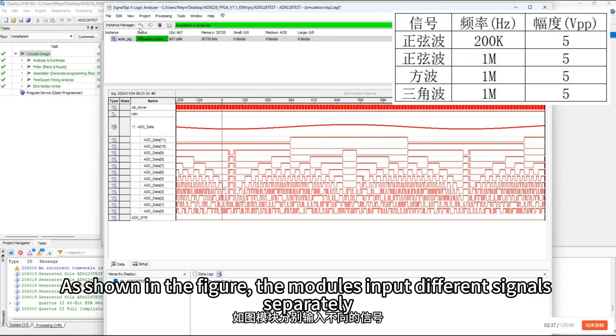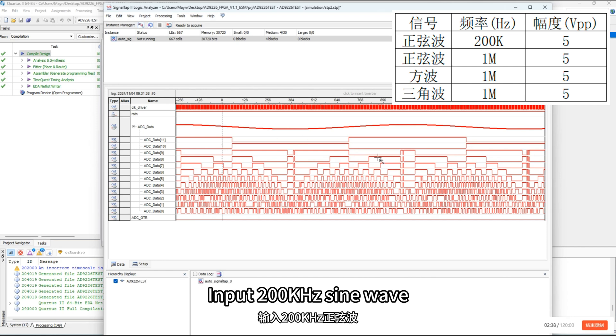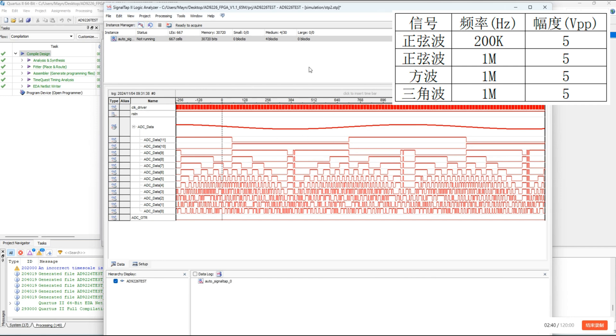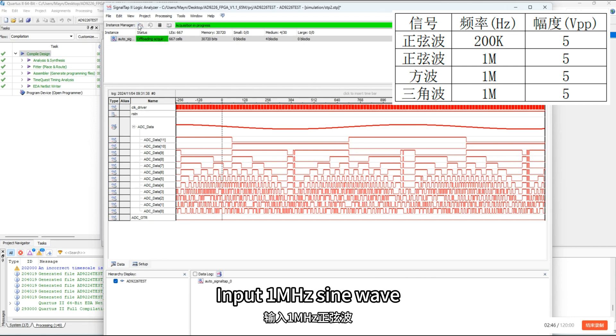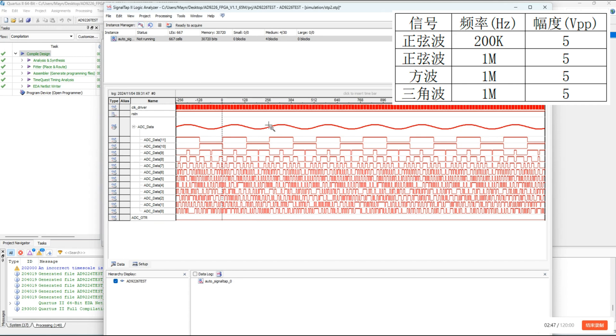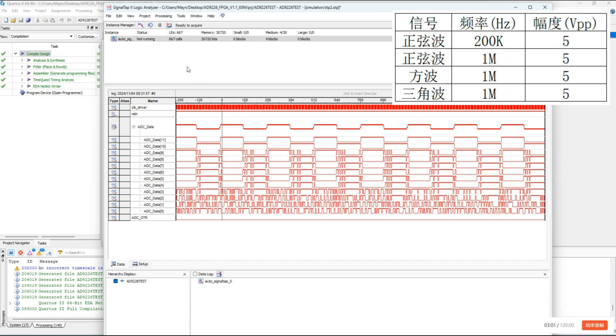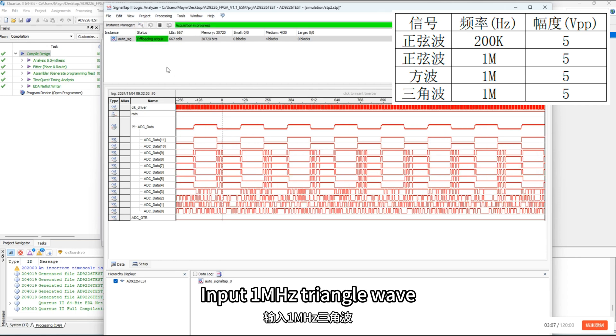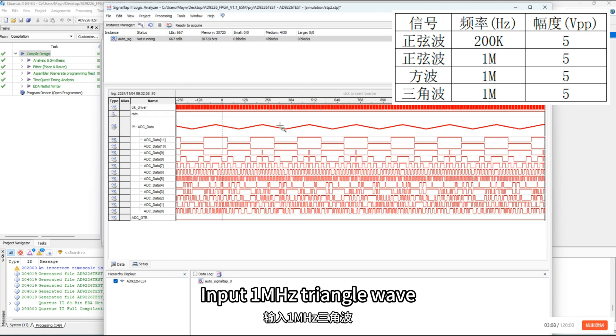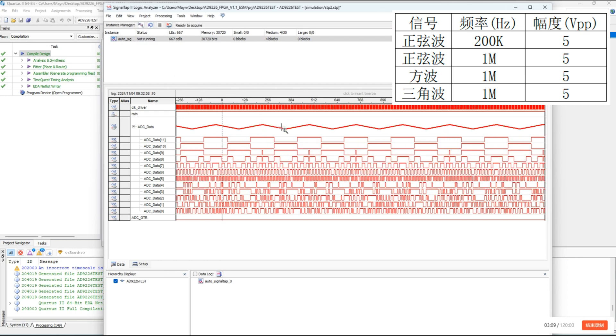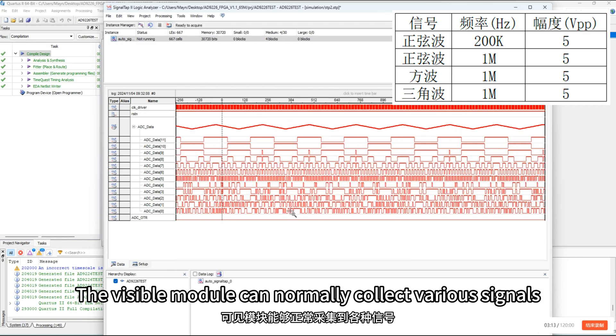The module inputs different signals separately. Input 200 kilohertz sine wave. Input 1 megahertz sine wave. Input 1 megahertz square wave. Input 1 megahertz triangle wave. The visible module can normally collect various signals.